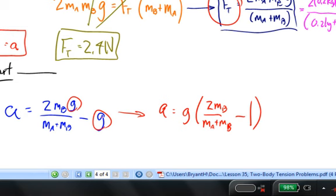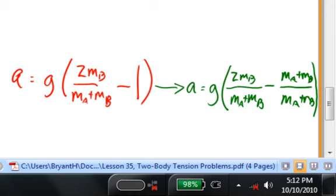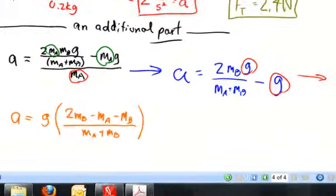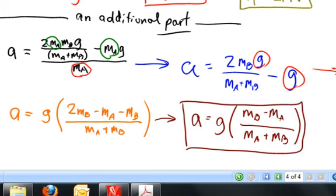Bear with me — I think you're going to see something that's going to knock your socks off. Rewriting with a common denominator: m_A plus m_B divided by m_A plus m_B. In this parenthesis I have two fractions subtracting each other, and I have to pay attention to the negative sign multiplying the numerator terms. In the numerator I have 2m_B minus m_A minus m_B. I can subtract the minus m_B from the 2m_B. And now I get my final result: the acceleration equals g times (m_B minus m_A) divided by (m_A plus m_B).